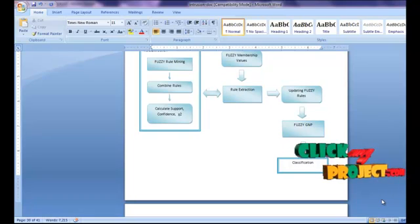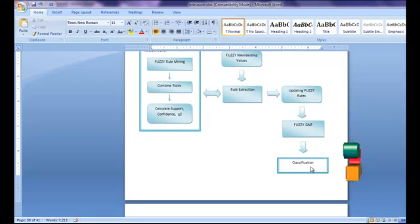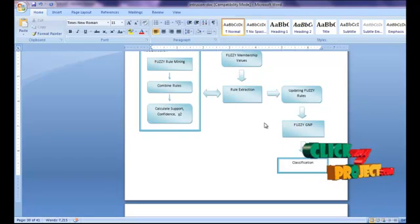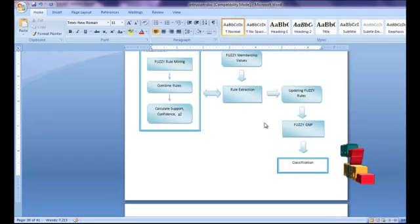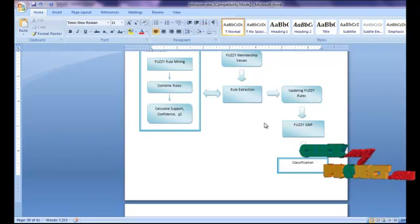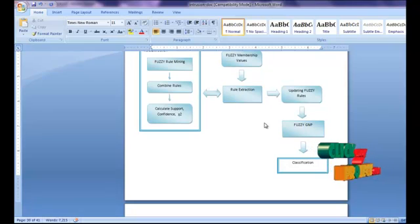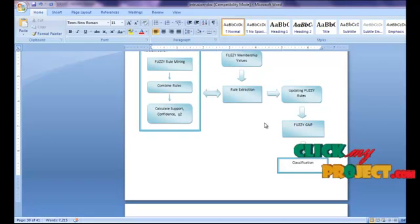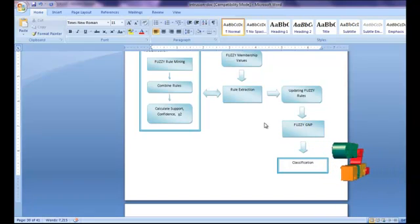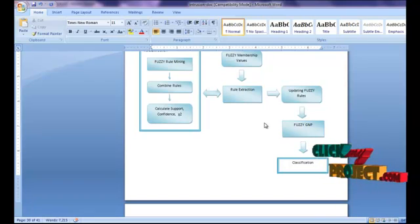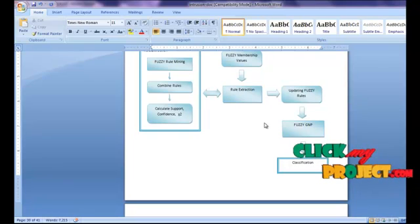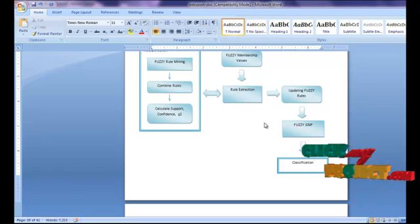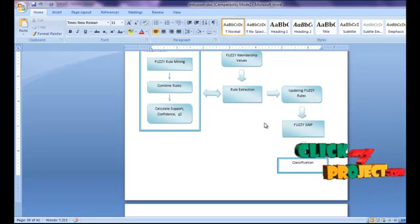The final process is classification. The testing data are loaded and compared against stored association rules, which contain both normal and intrusion association rules. The testing data are compared with both intrusion and normal rules, and intrusion and normal values are calculated. Using these values, the testing data are classified — if the normal value is greater than the intrusion value, the data is classified as normal; otherwise, it is classified as intrusion.